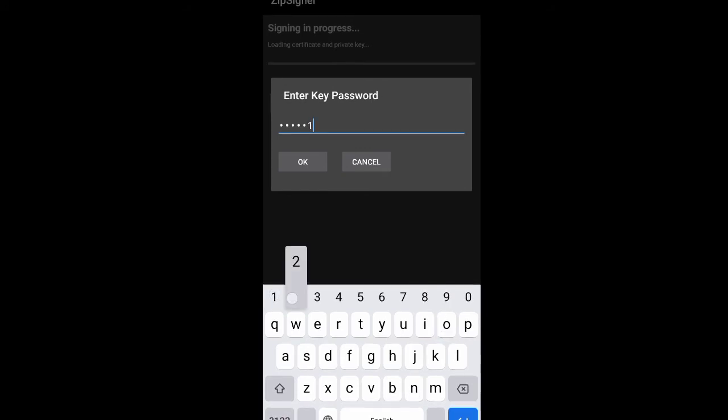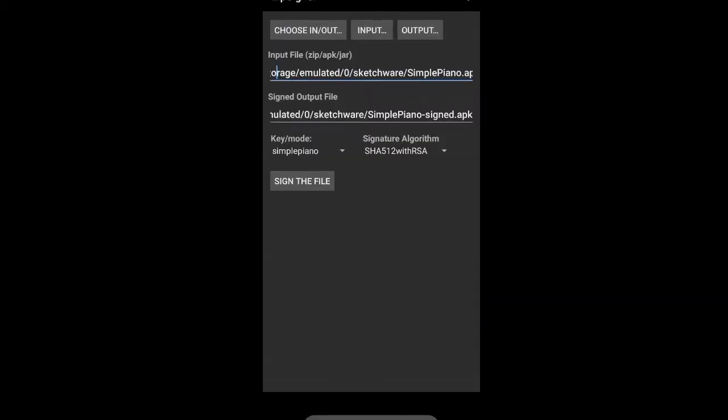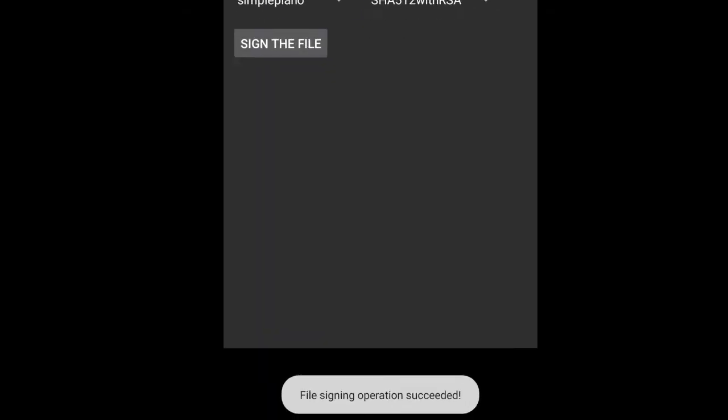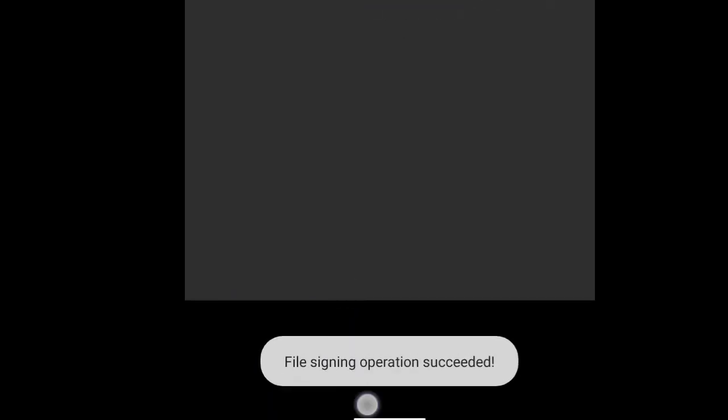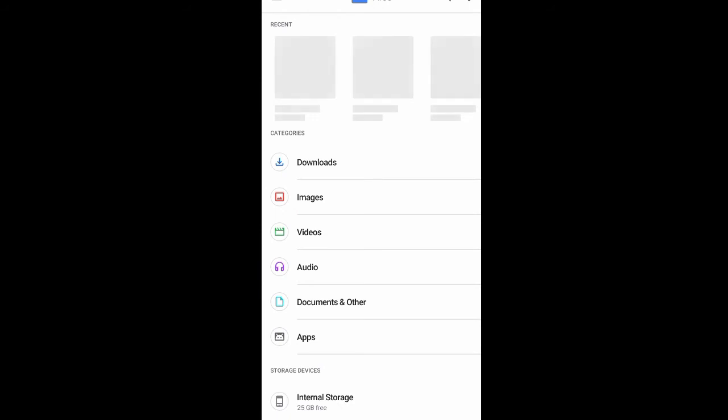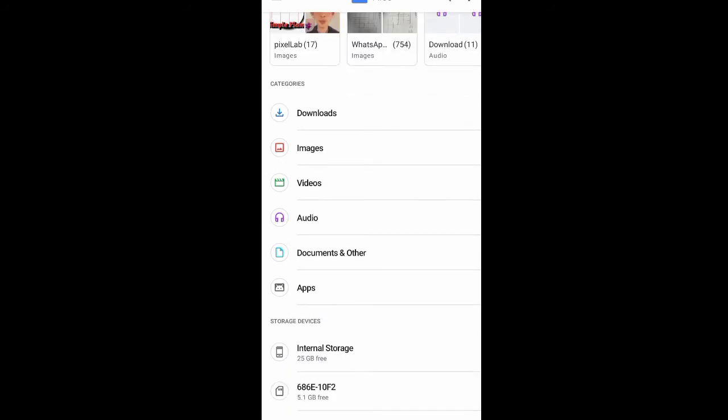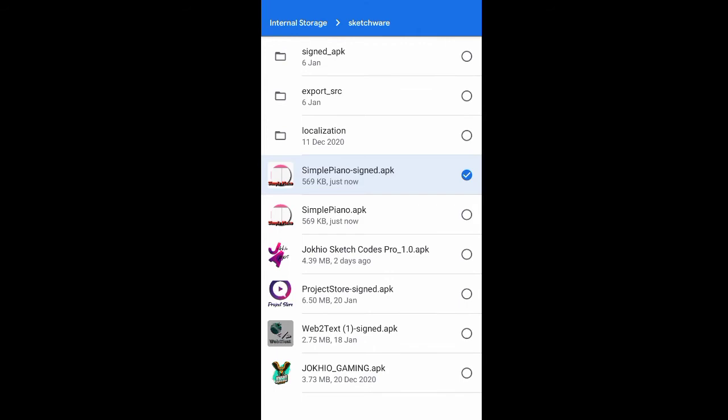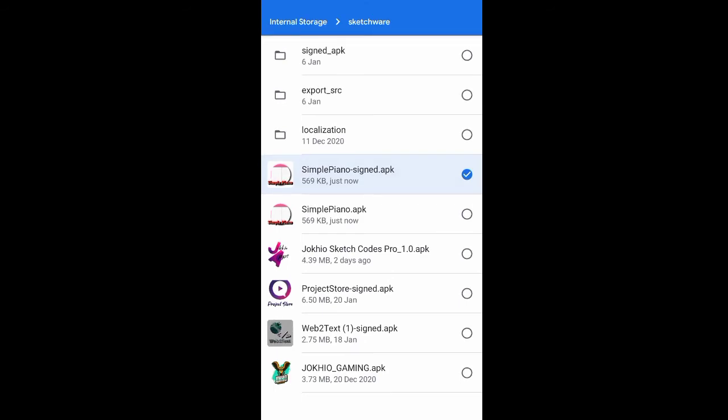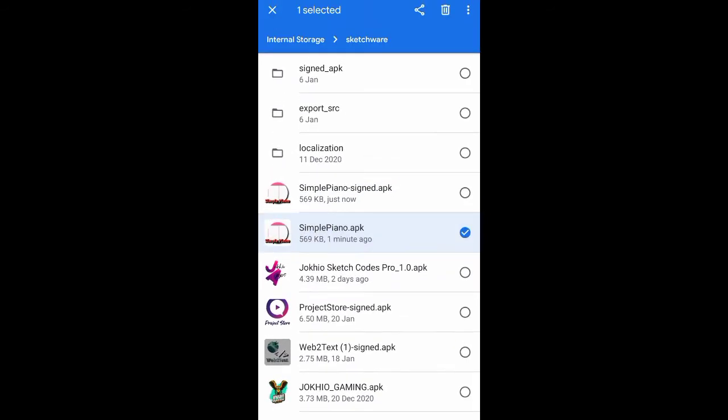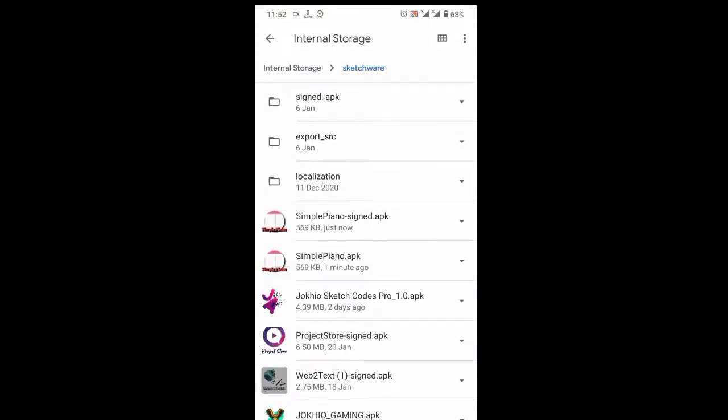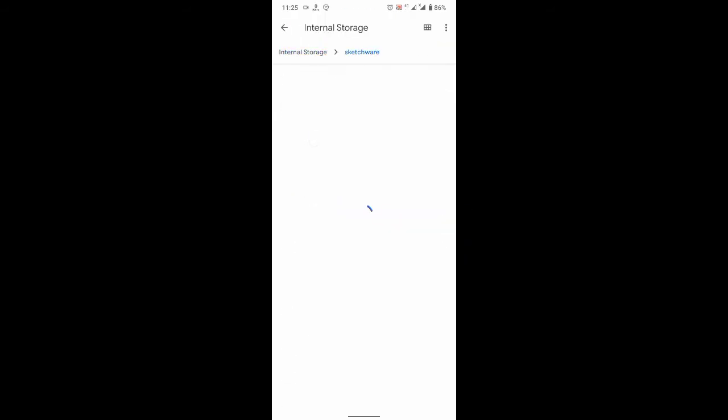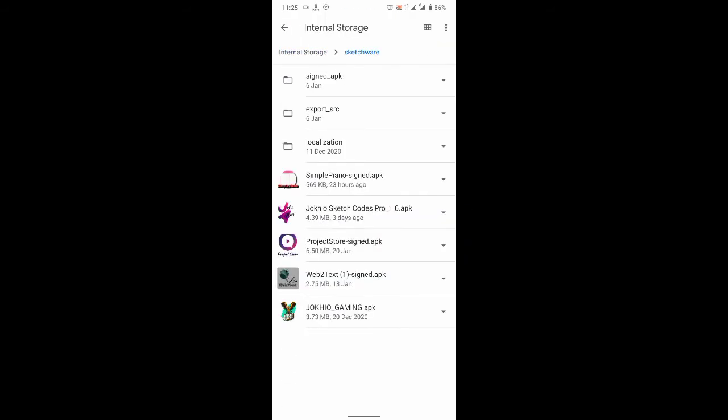Once your file is successfully signed, you will see the toast here. And if you go to file manager, there you will find both files. So this is the signed one, and I will delete the other because I don't want to get confused. I just want to keep one file, only the signed one.